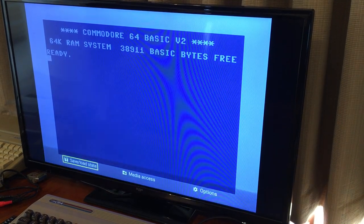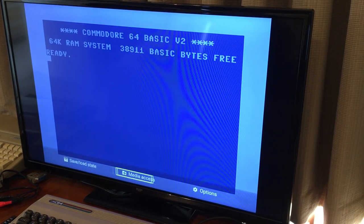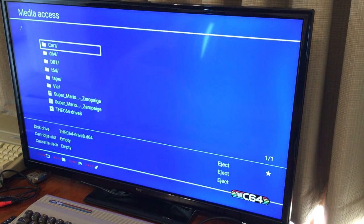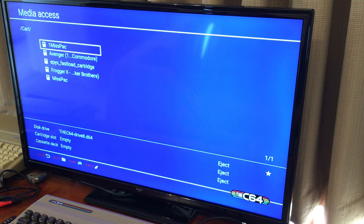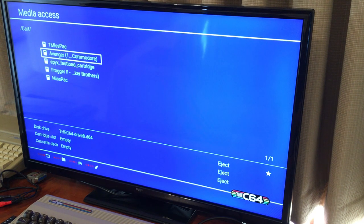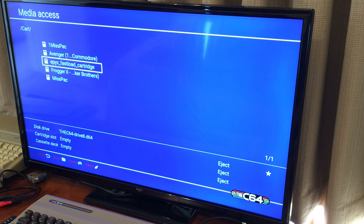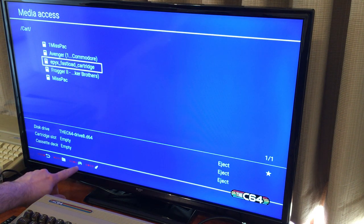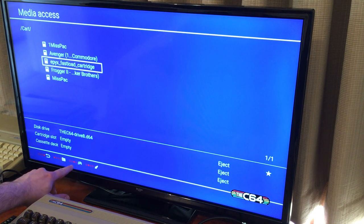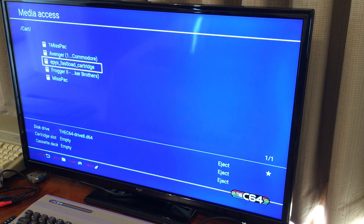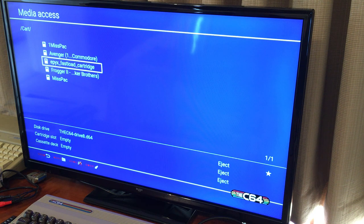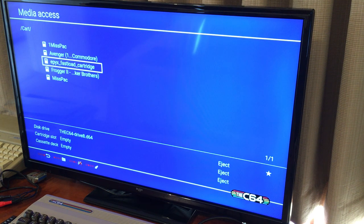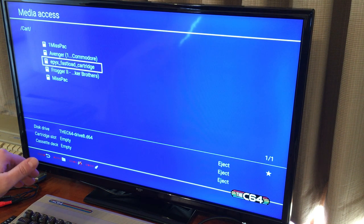So what I'm gonna do is browse over to my cartridges and I'll give you an example. I'm gonna load a fast load cartridge. Now I also want to point out this option here which you could turn off. The system has its own fast load built in, so sometimes it causes compatibility issues. I'm gonna go ahead and turn that off since I'm loading a fast load cartridge image.